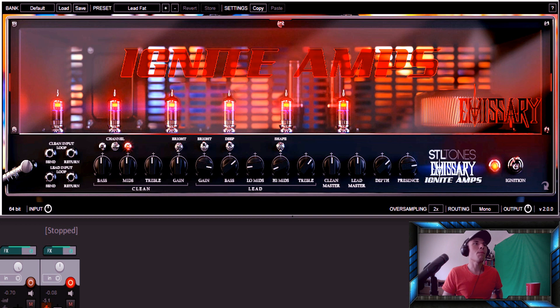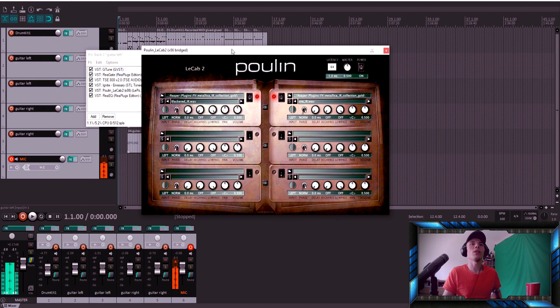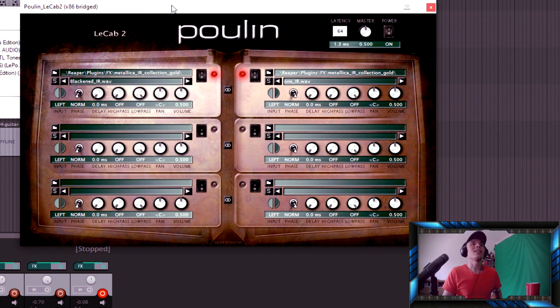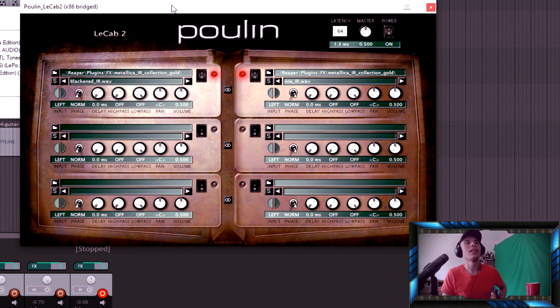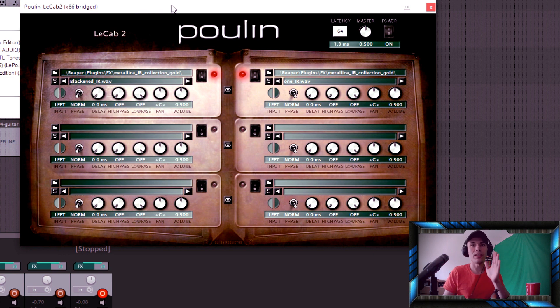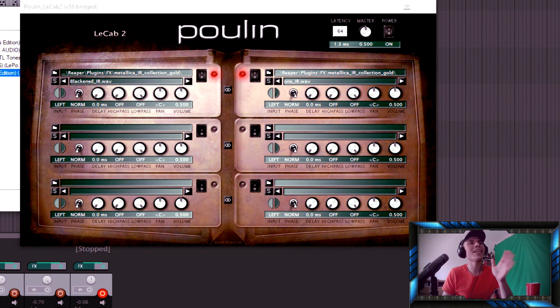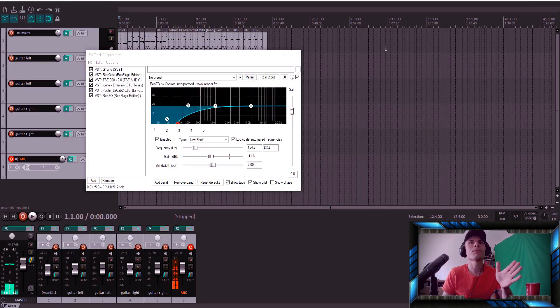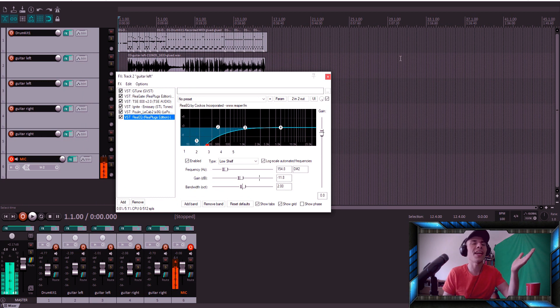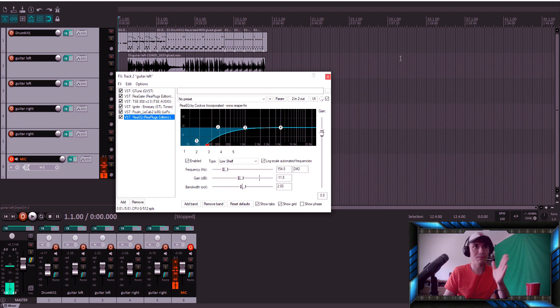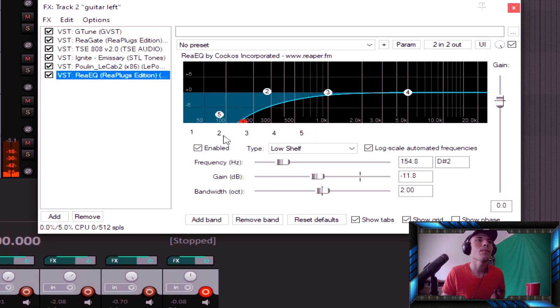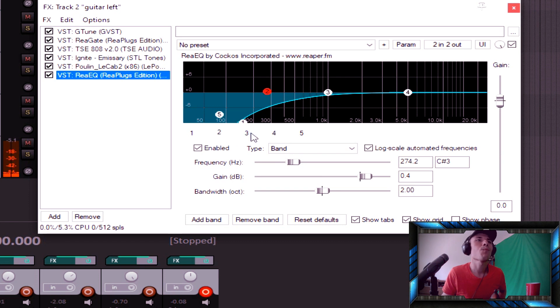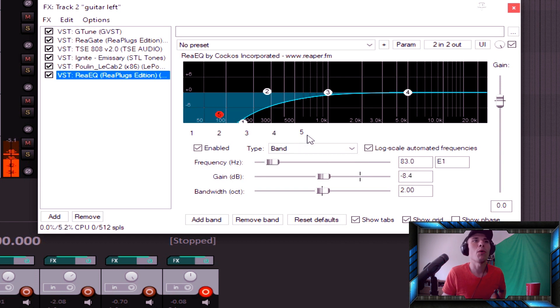Next we've got Poulin LeCab, the second simulation. We've got two IR sound blackened. You can download it from the link in the description. And we've got only one EQ, only one EQ. Yeah, it's kind of insane but it really works. So write it down - here is the first point and the fifth point. Yeah, it's insane but it really really works.